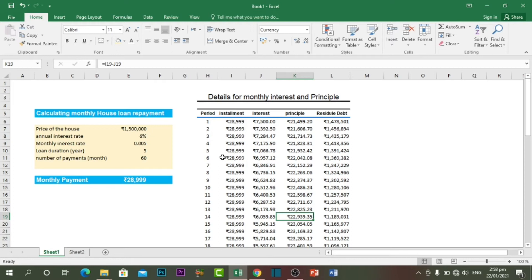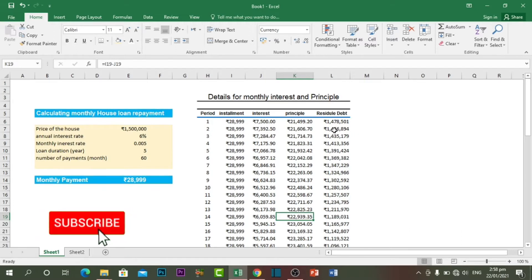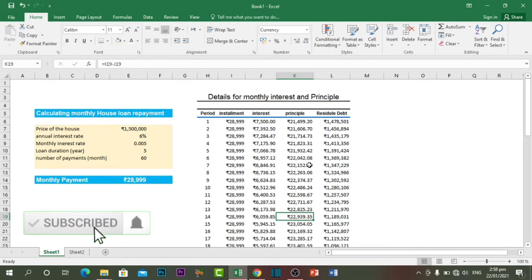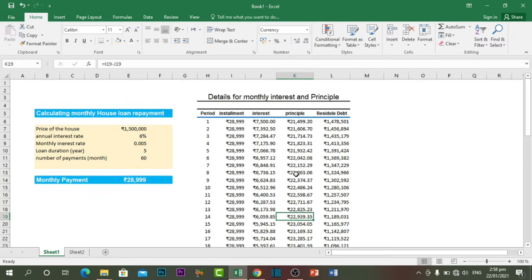Hello friends, I hope you are doing well. In this tutorial I'm going to teach you how to calculate the mortgage repayment, or how to calculate the monthly house loan repayment, and also how to calculate the interest, principal, and residual based on each month. If you want to learn completely about this lesson, please watch this video till the end.